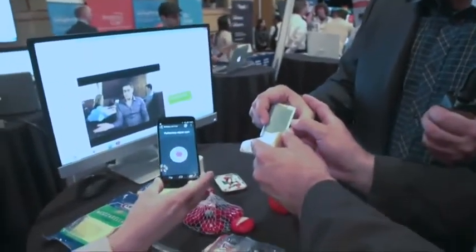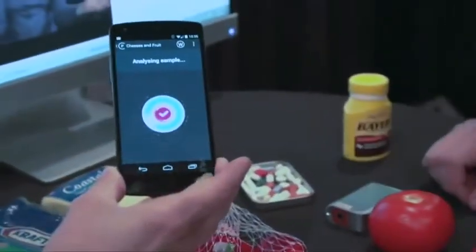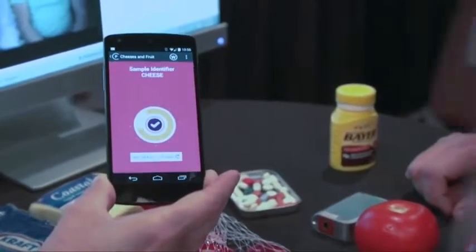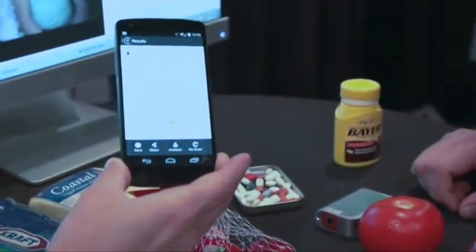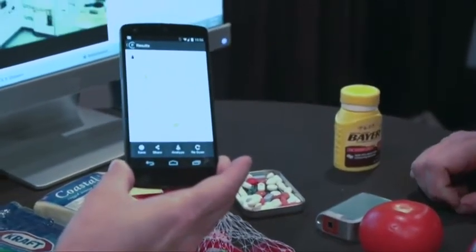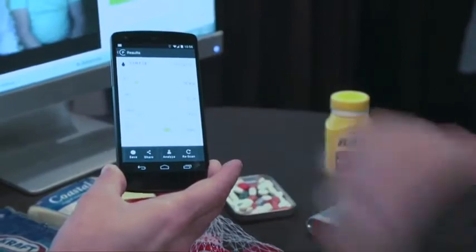So this is Parmesan cheese, and you're just going to measure it like this. So you got the Parmesan cheese going up to the cloud, back for analysis — about 28% fat, like Parmesan cheese, and about 360 calories per 100 grams.